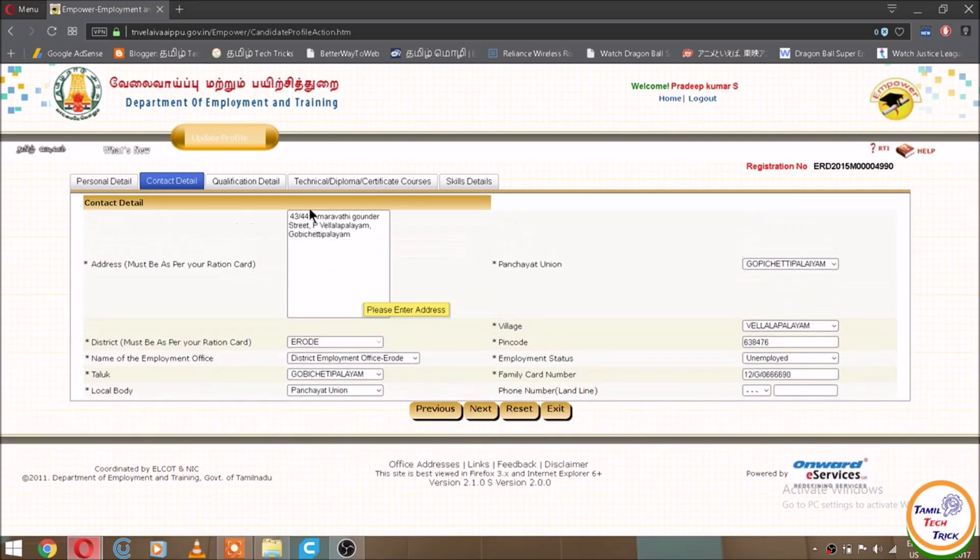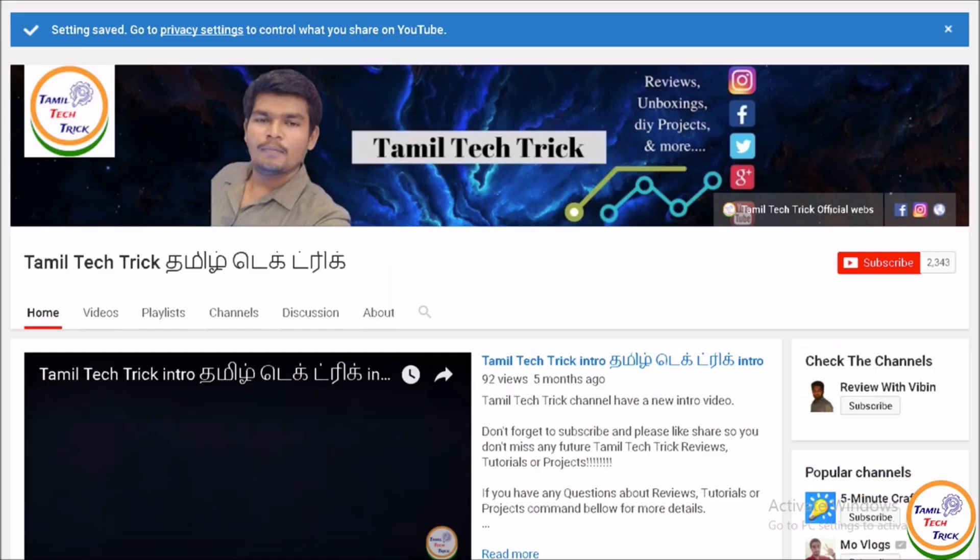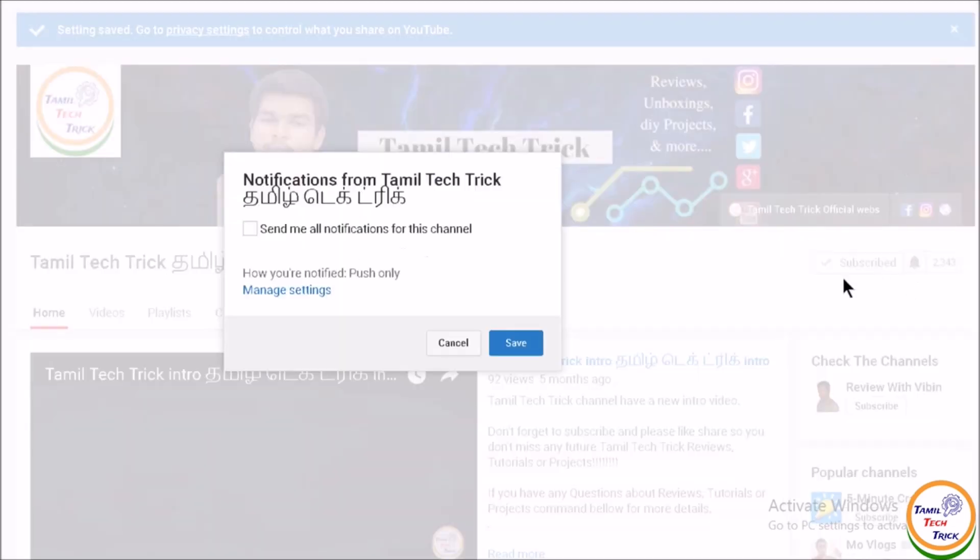If you want to check our Tamil Tech Trick channel, we will check the address in this video. Subscribe to our Tamil Tech Trick channel. If you click on the link in our Tamil Tech Trick channel, you will be updated. Let's go to the video.